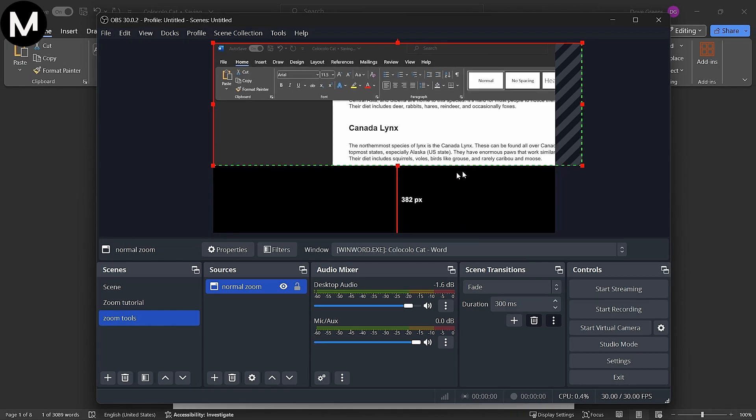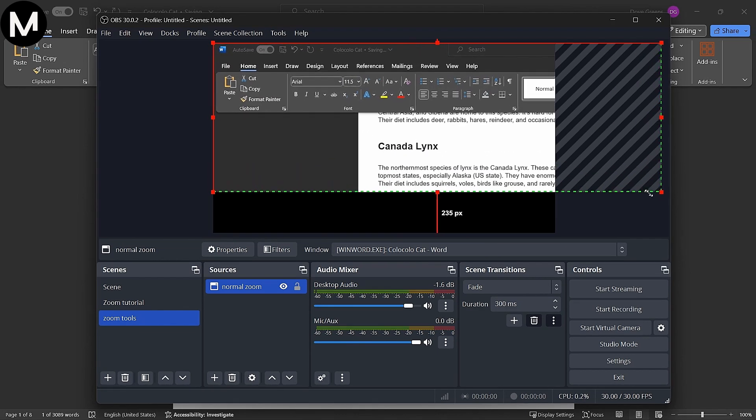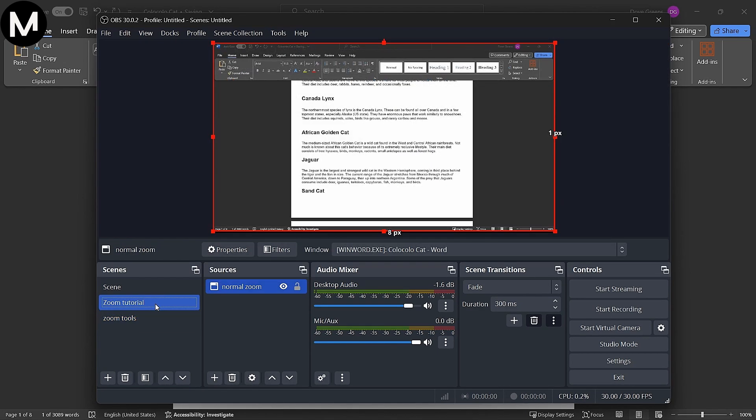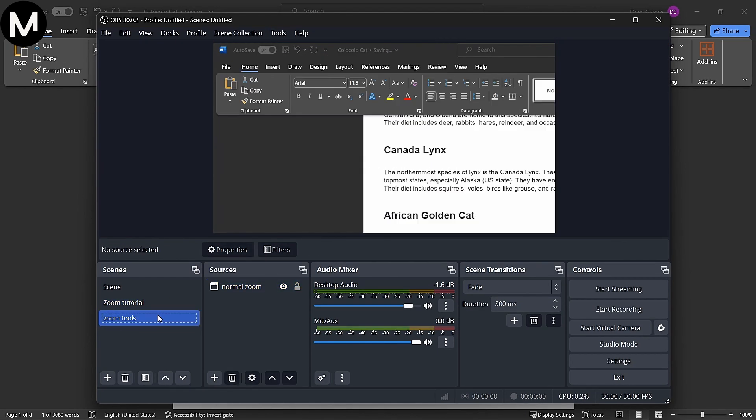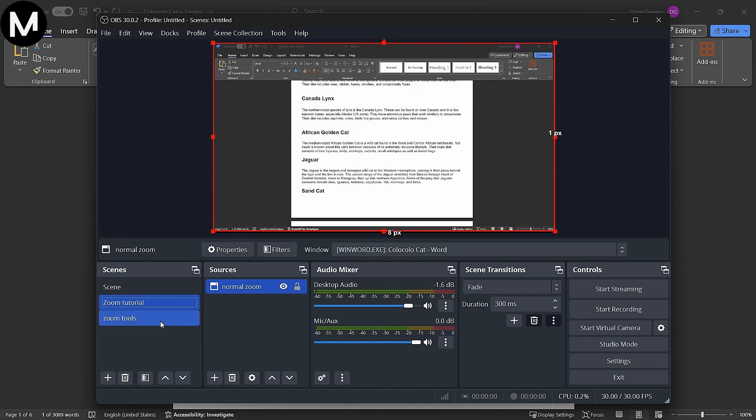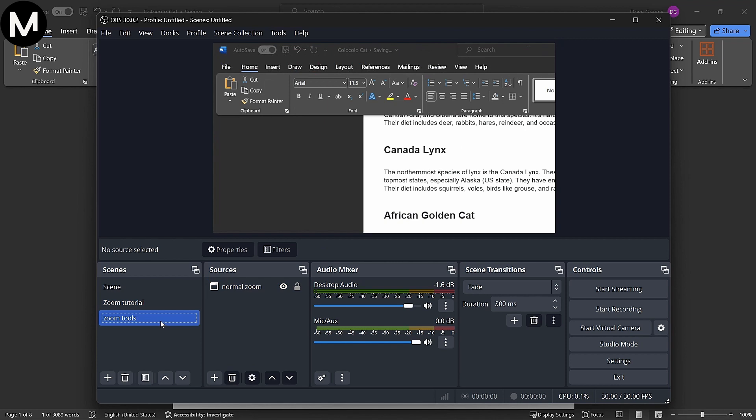Repeat this for other sections, like a dialog box, creating scenes like Zoom Dialog Box.